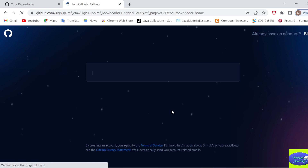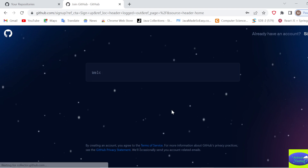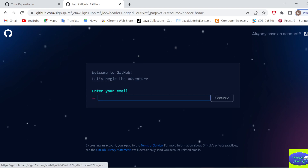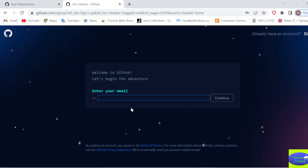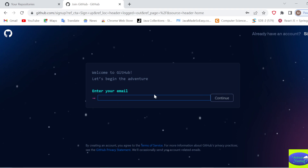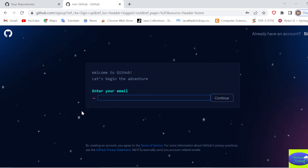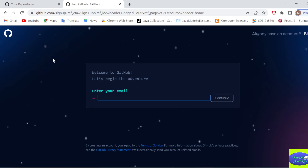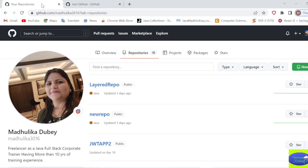You should remember your username and password because you will require them to sign into your GitHub account. Just give your email, username, and password and you are good to go. Since I already have an account, I will not sign up again - I will go to my account.